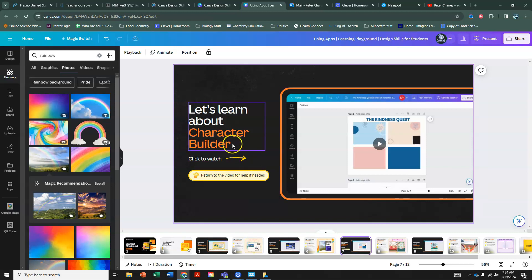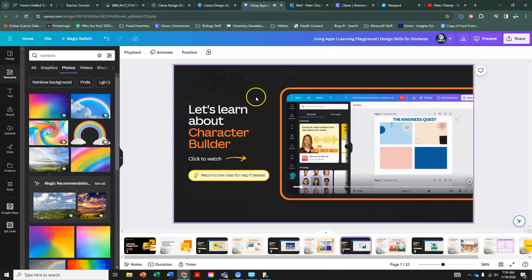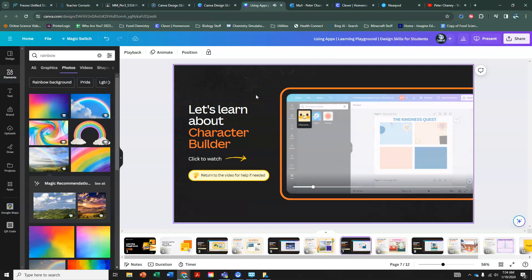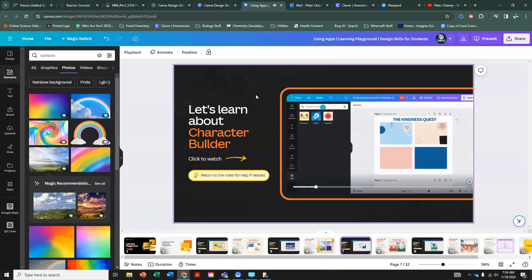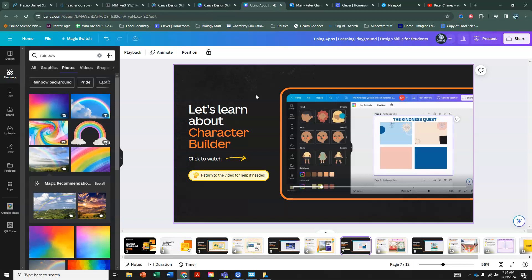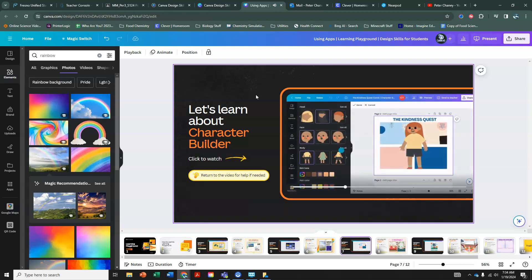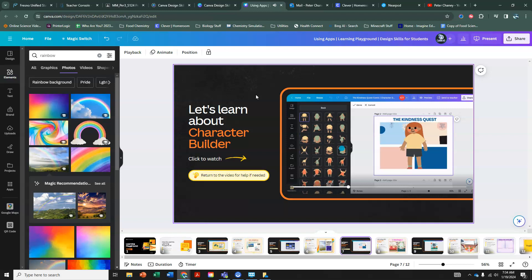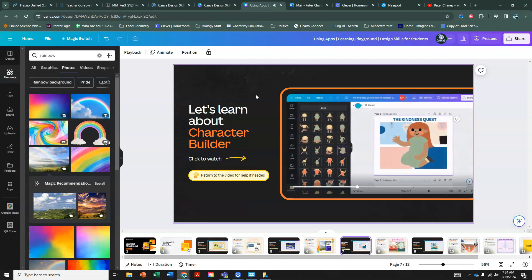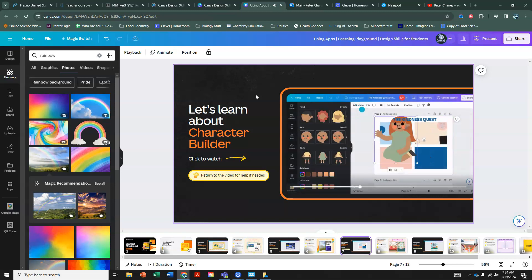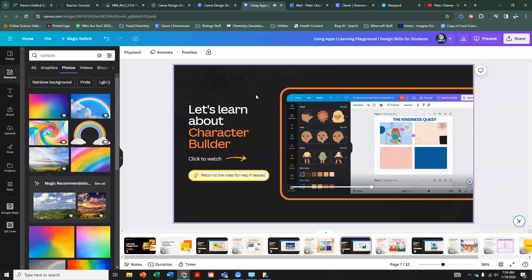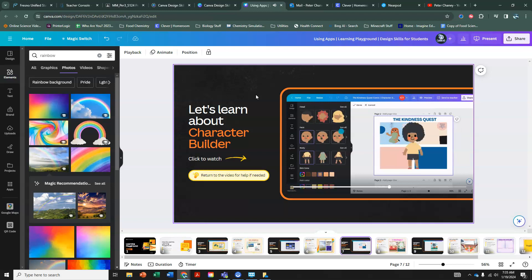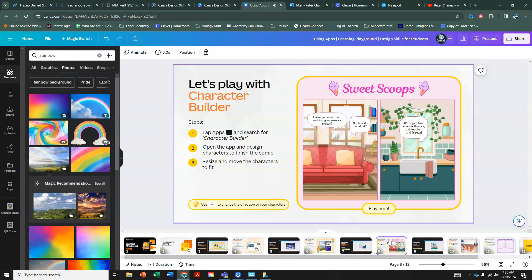Moving on to slide seven, character builder. Once again, we're clicking the apps button on the toolbar. We're going to search for character builder. It looks like this. Click on that and you're just going to build yourself a character. So, you've got a selection of different heads and arms and legs and hair color and skin tone. Lots of different options for building your own cartoon characters, it looks like. So, let's go see what we're going to do with that.